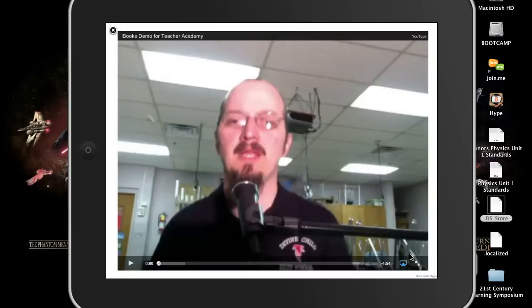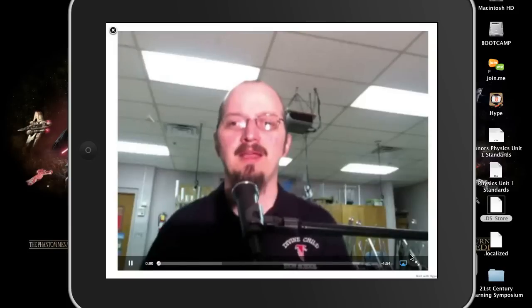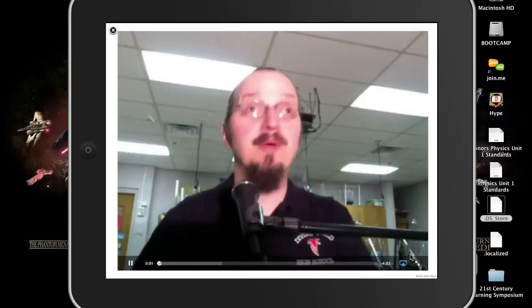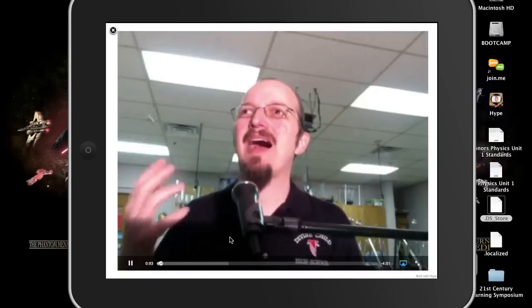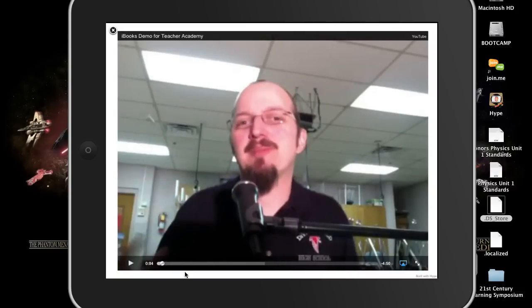And there's our video embedded in our iBook. So what I wanted to talk about today was iBooks. And again, I've talked about... Enough of that.